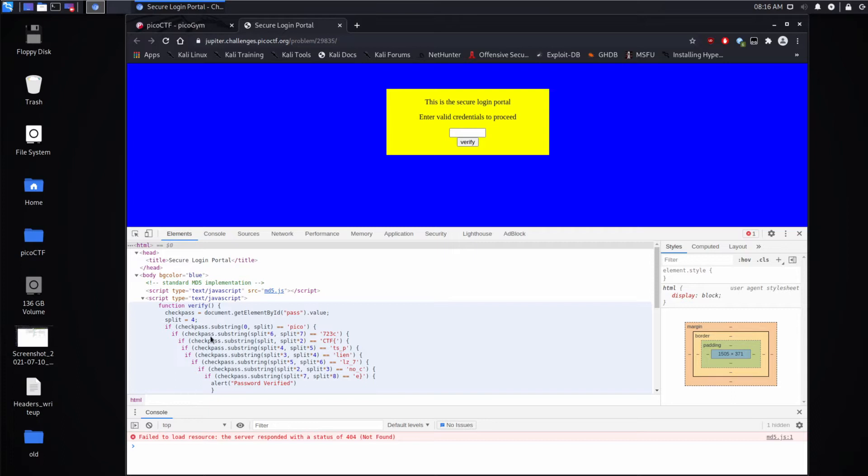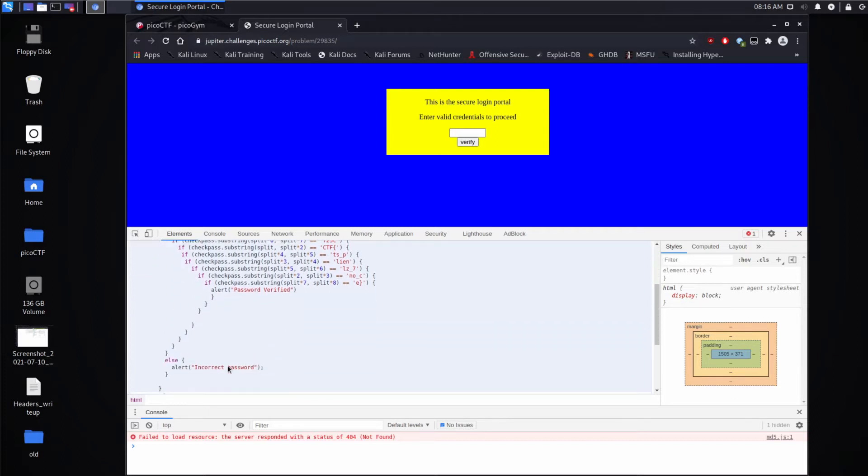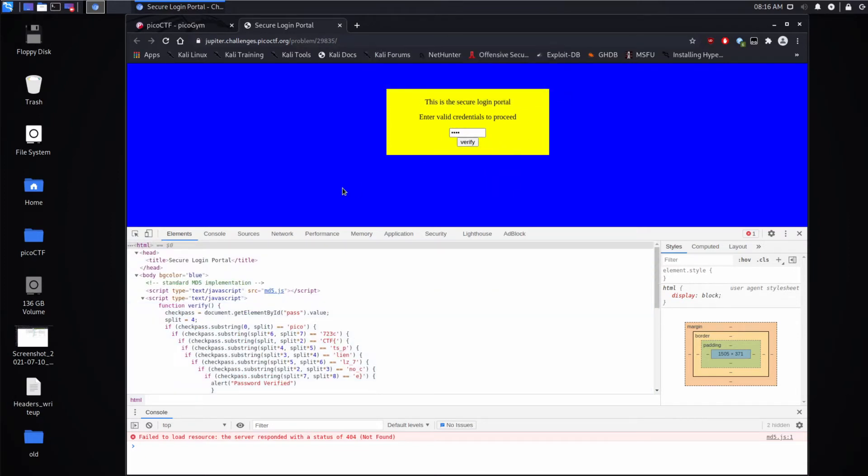Then this next guy, and if it's not, then we fall into this else statement and it says incorrect password. Here, I'll just quickly show you guys.